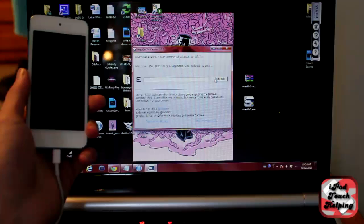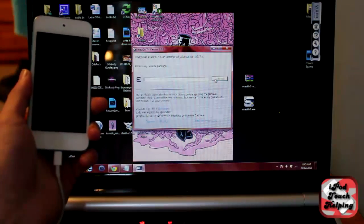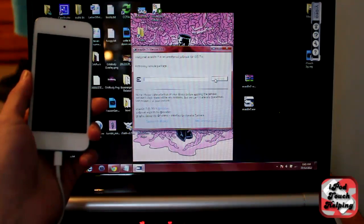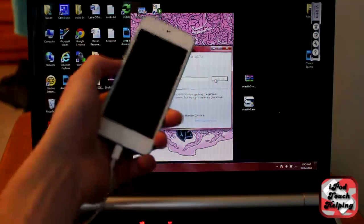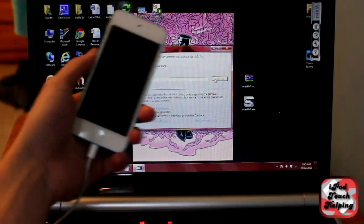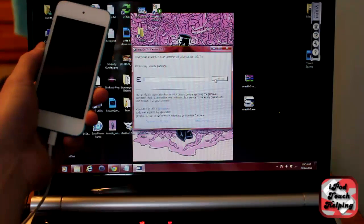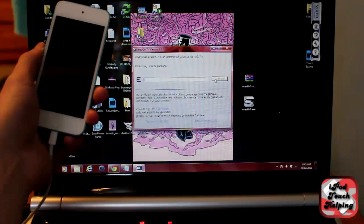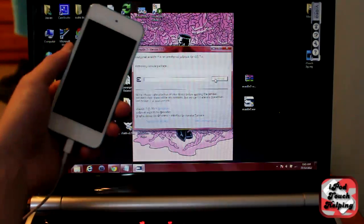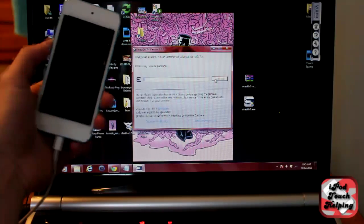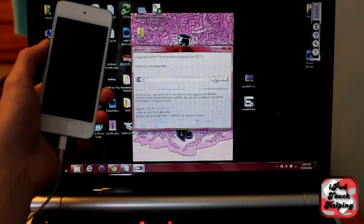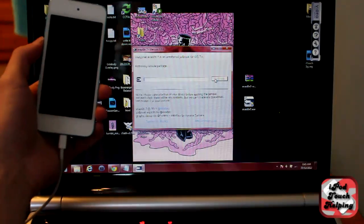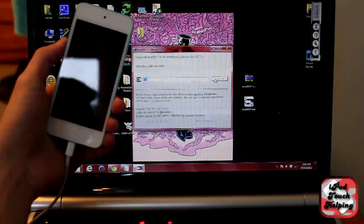But if those two aren't a problem for you, all you have to do is open up Evasion and click jailbreak and just let it do its thing here. And it takes a couple minutes, not too long. This jailbreak really shouldn't take you any longer than five minutes unless you have to restore. But I'll just let it load and I'll show you it when it's done.